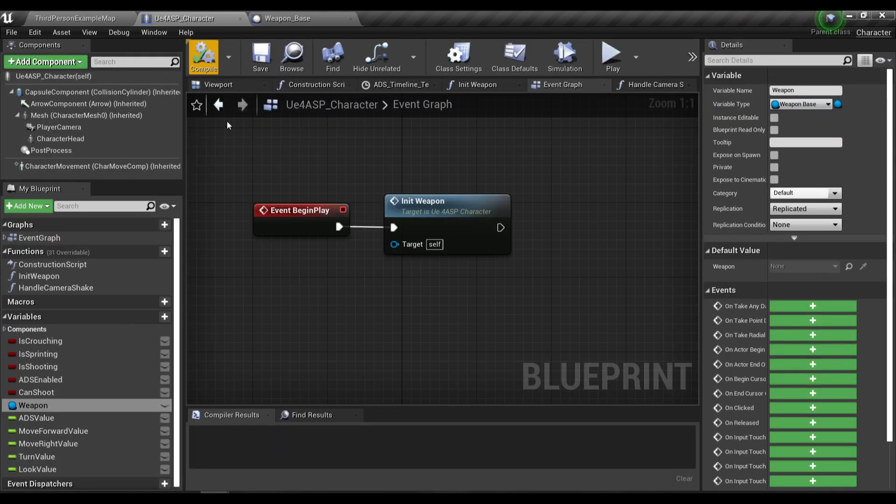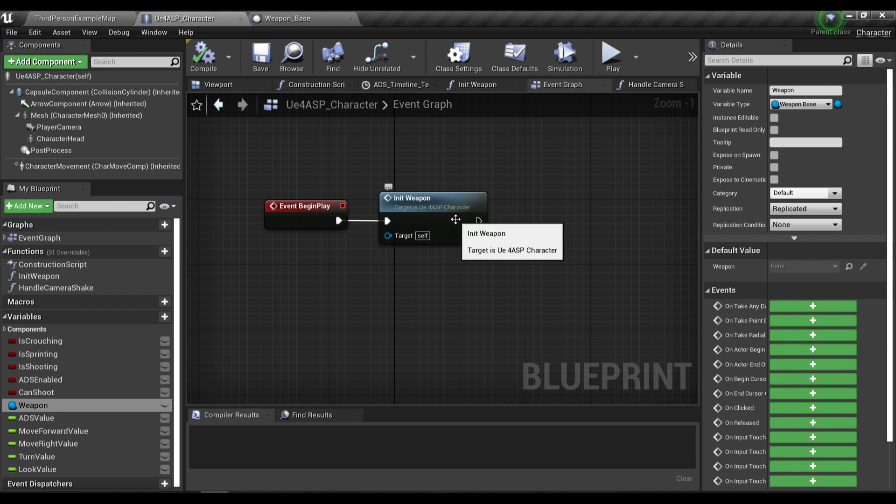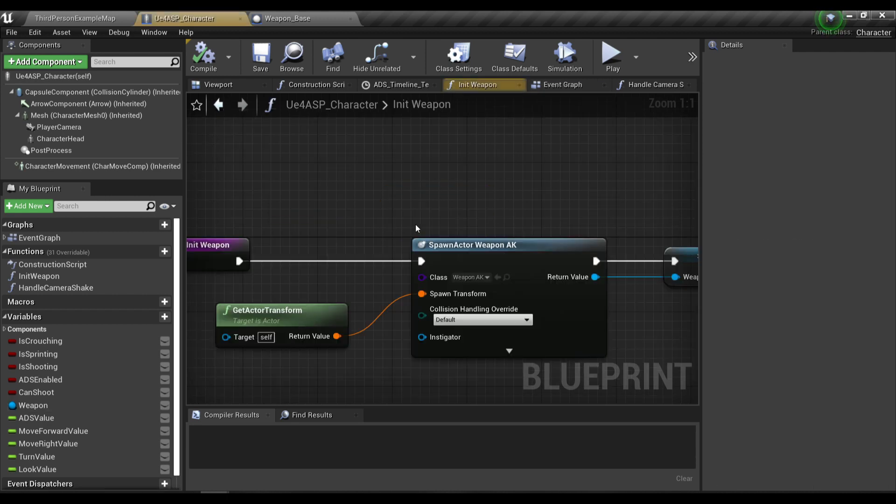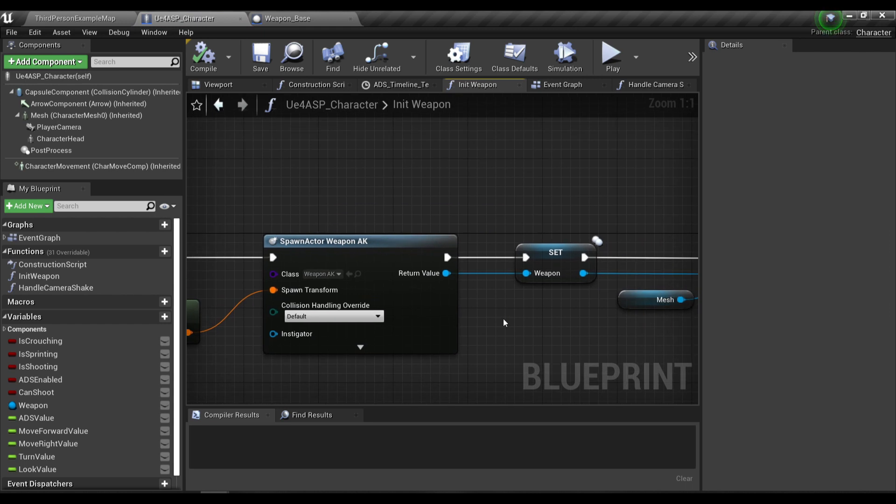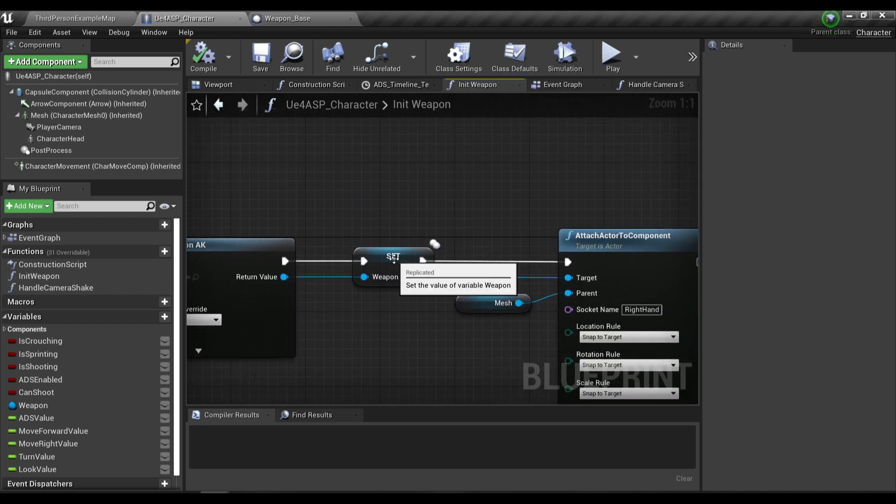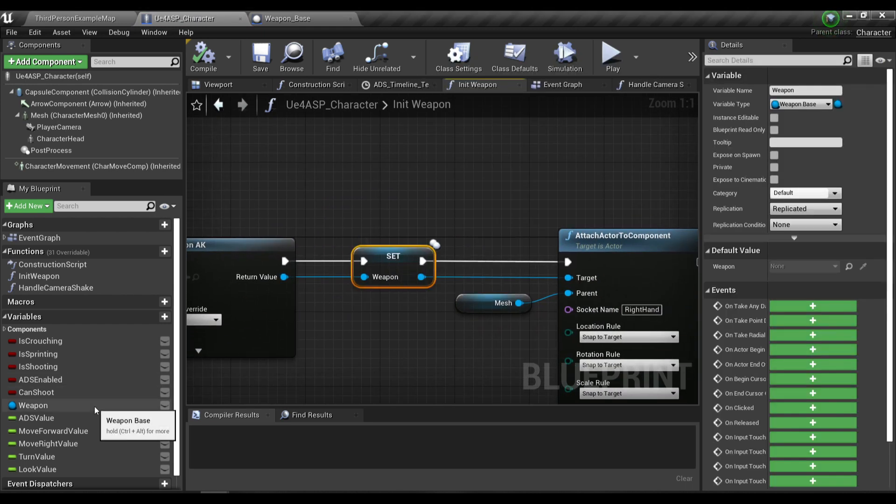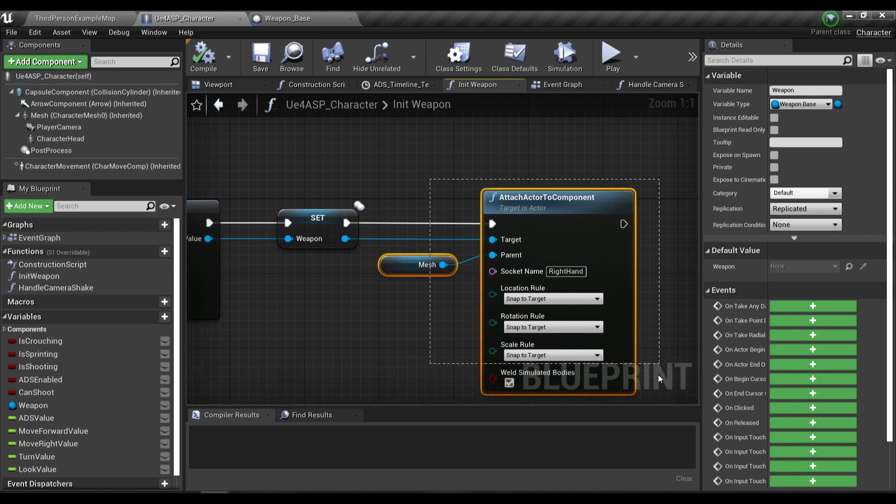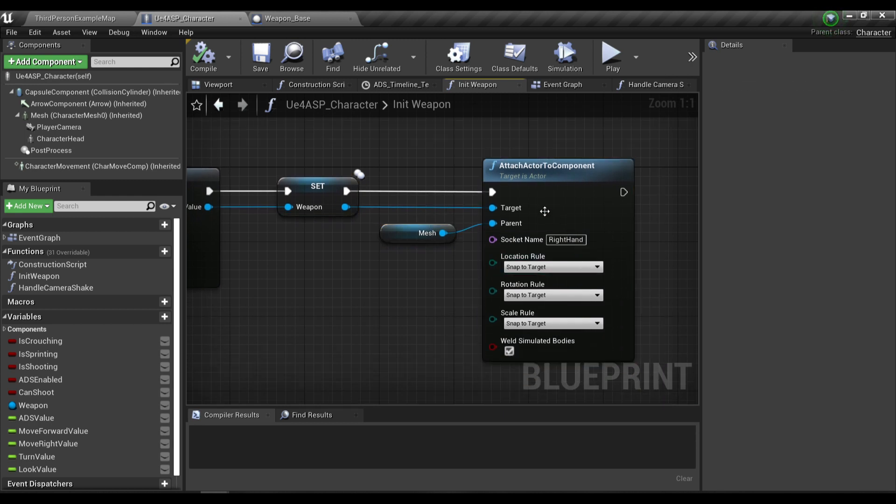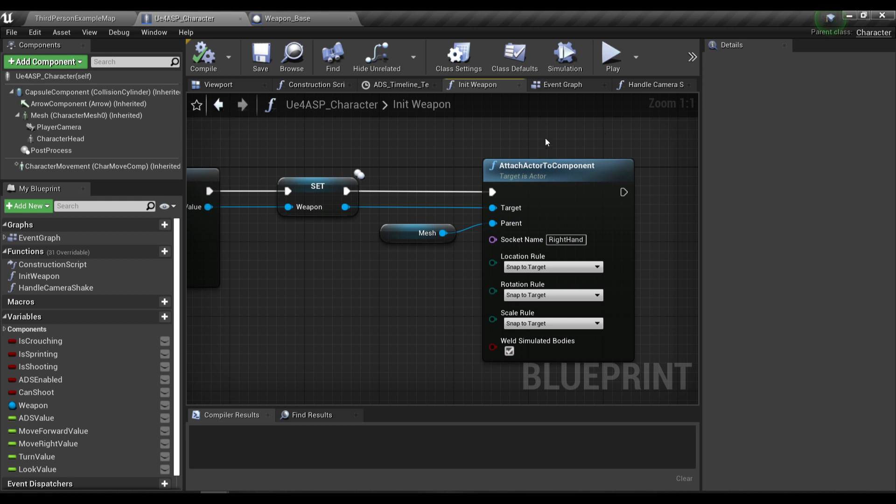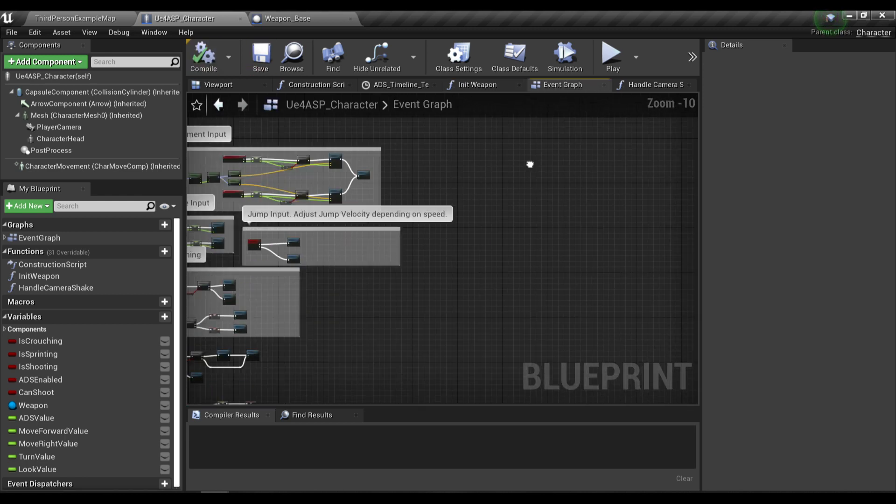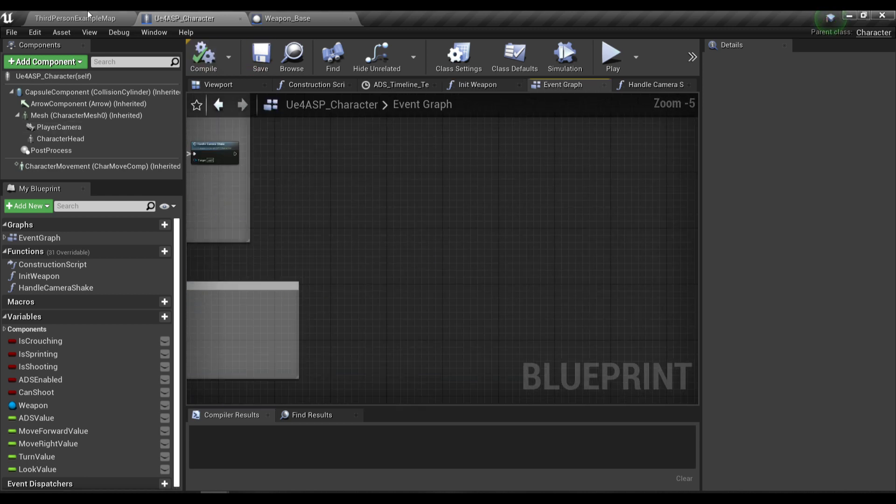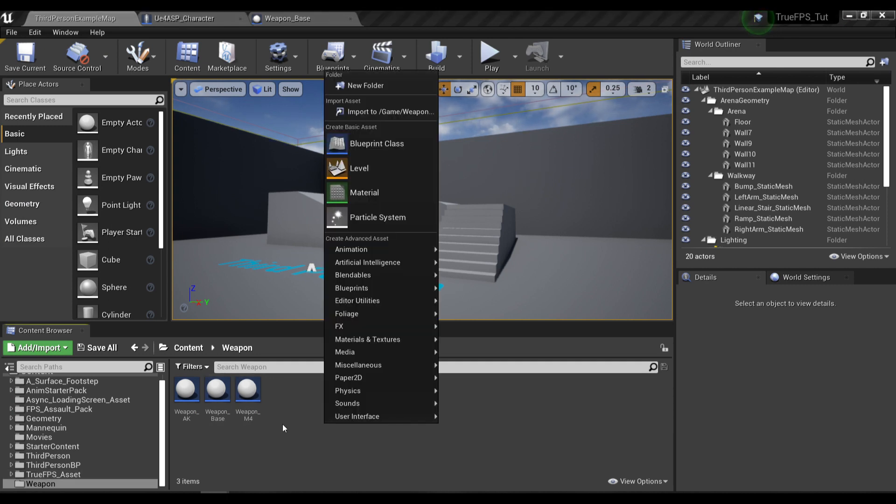In my character blueprint I create a function called equip weapon. In here I'm gonna spawn the weapon blueprint and then promote it to a variable called weapon, and then attach it to the right hand of the character.